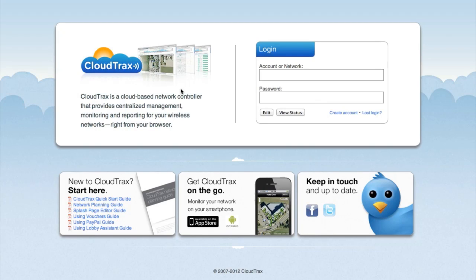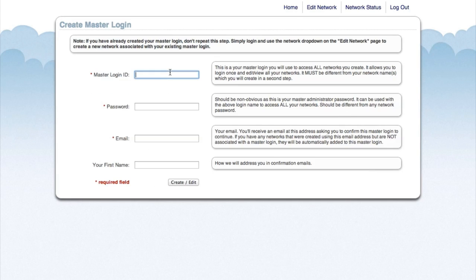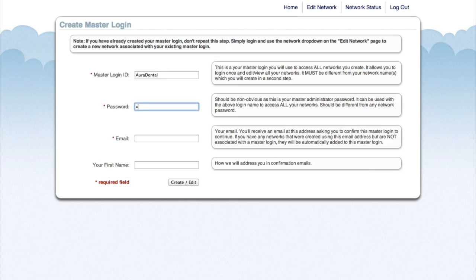Now we're at CloudTrax.com, and we're going to create a new account so we can manage our wireless network. On this page, we're going to enter a master login ID, a password, our email address, and our first name.